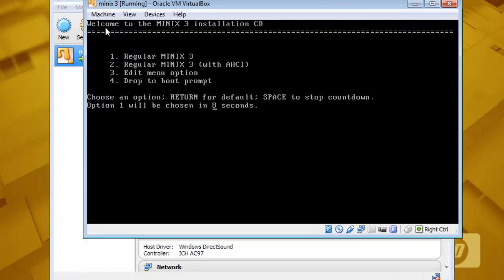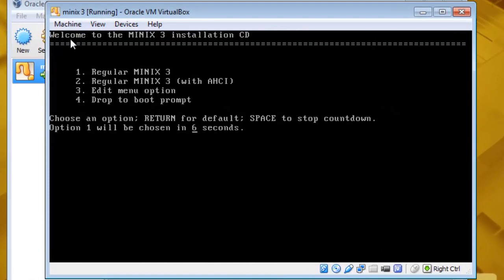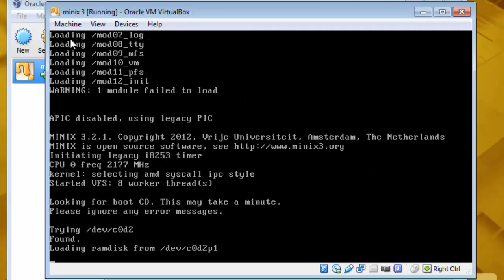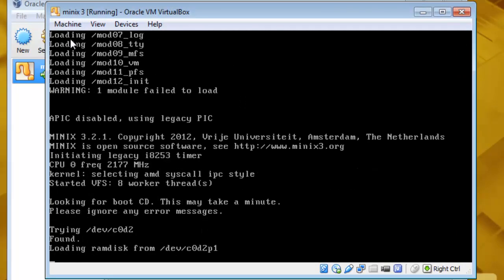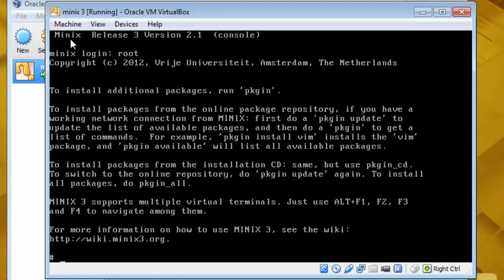Just hit one. And it will boot. It will give you a Minix login prompt. So write here root and then write setup.